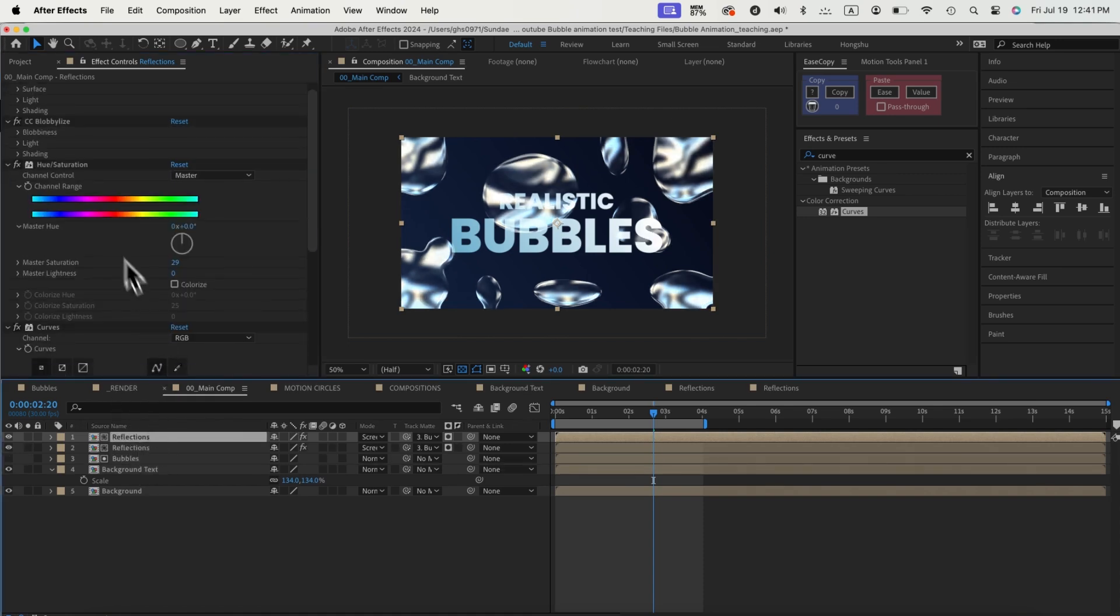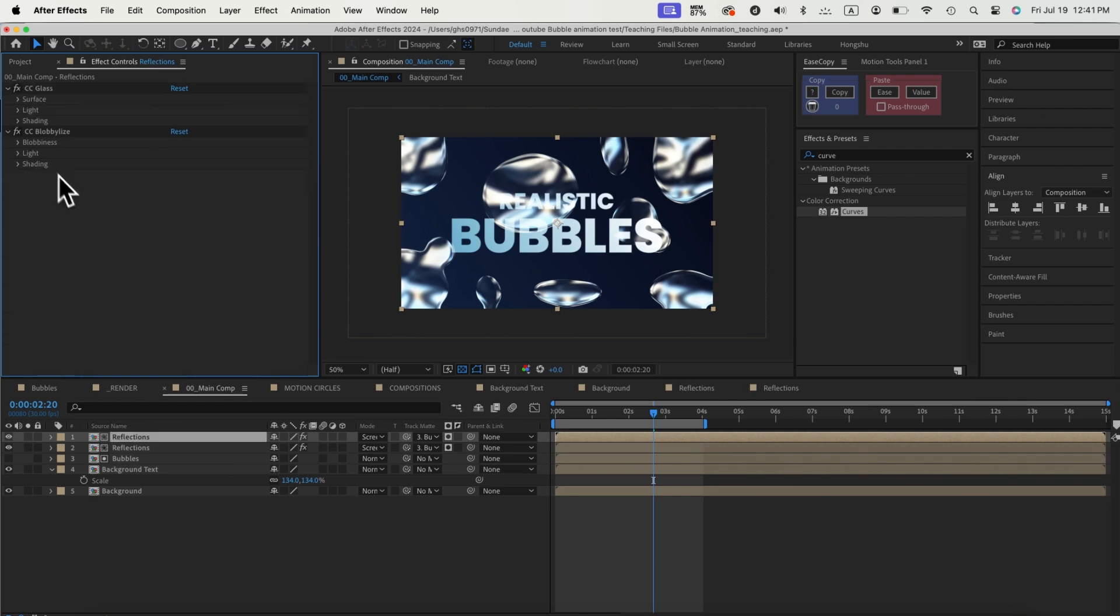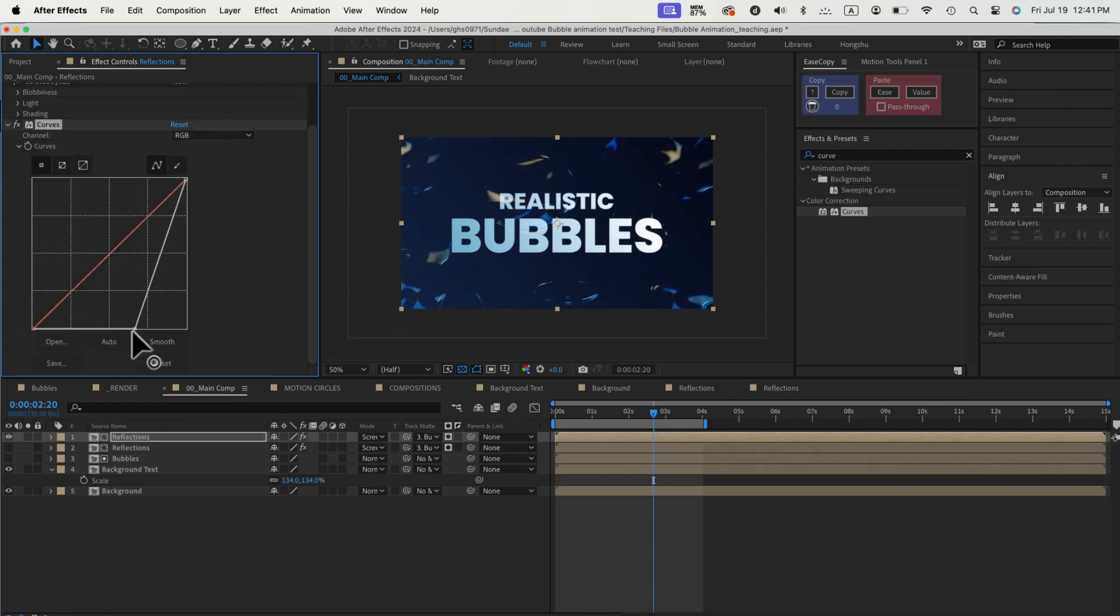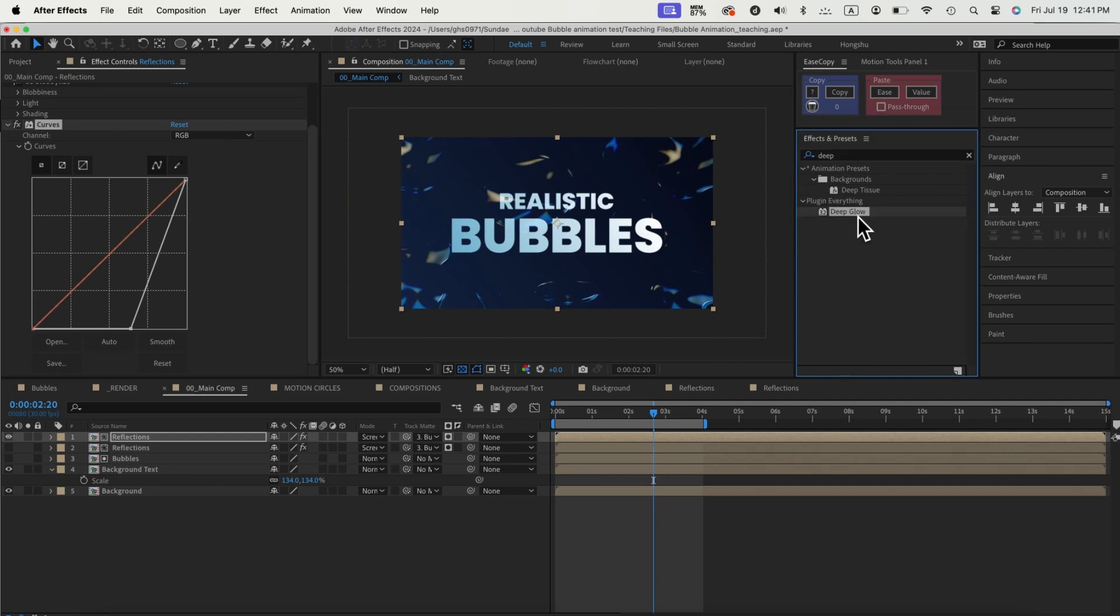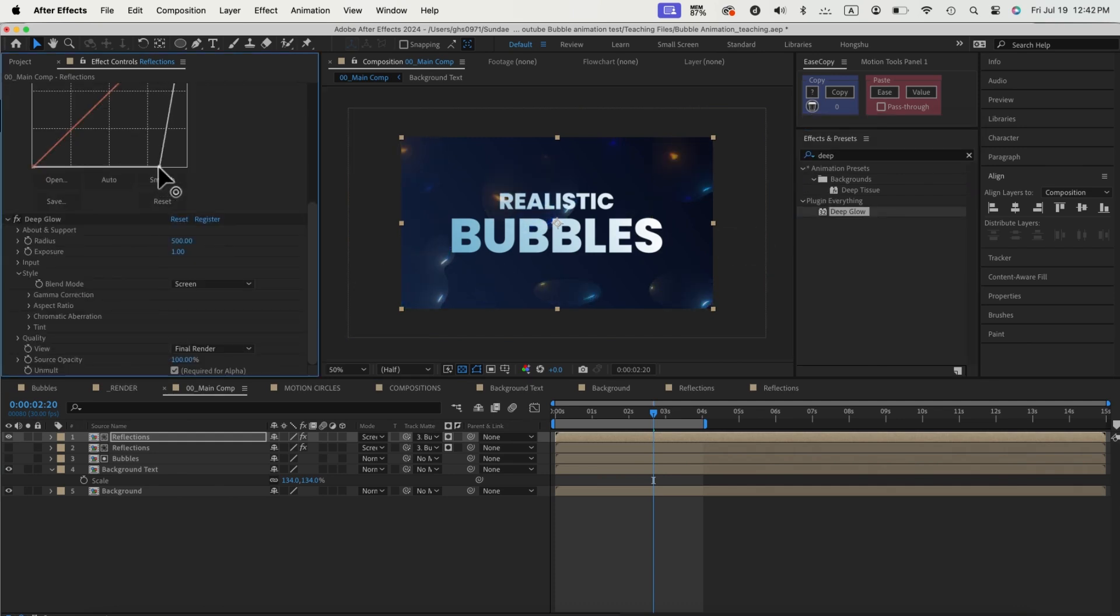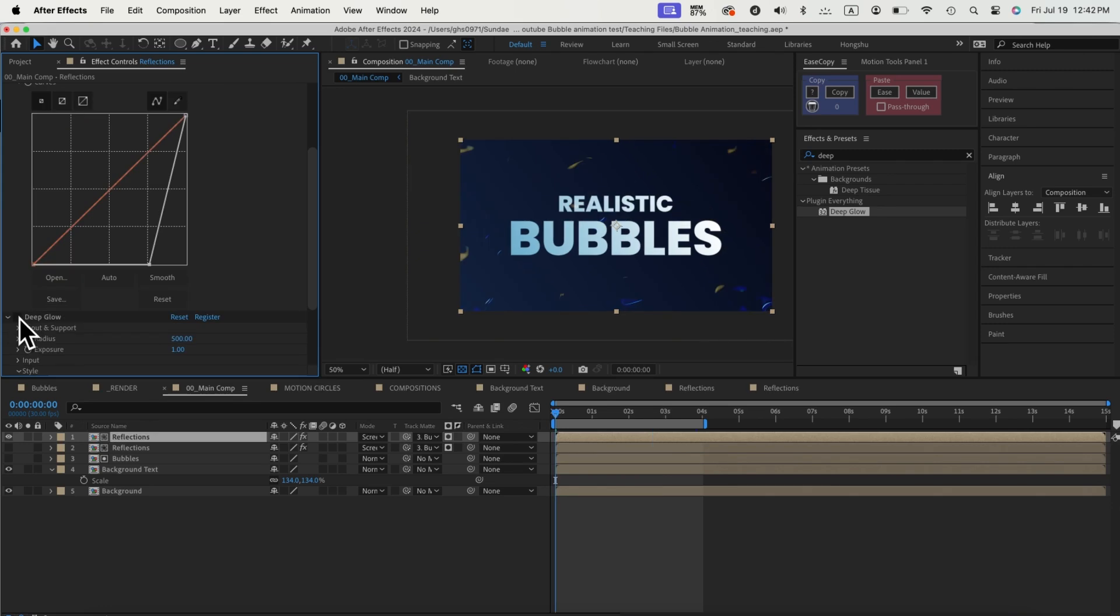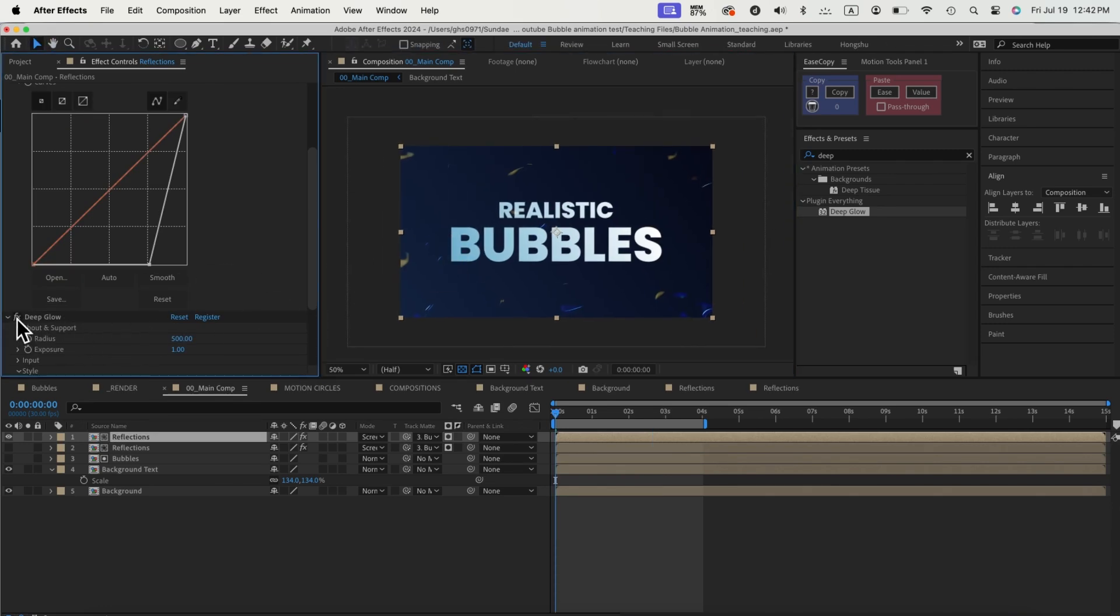Duplicate the reflection comp and delete the last two effects for this composition. We'll use curve to get rid of most of the black pixels, make the curve like this, and then we can add a deep glow effect to have the white pixels around the edges glow better. It will give more definition to the bubbles. Here's before and after of this glow effect.